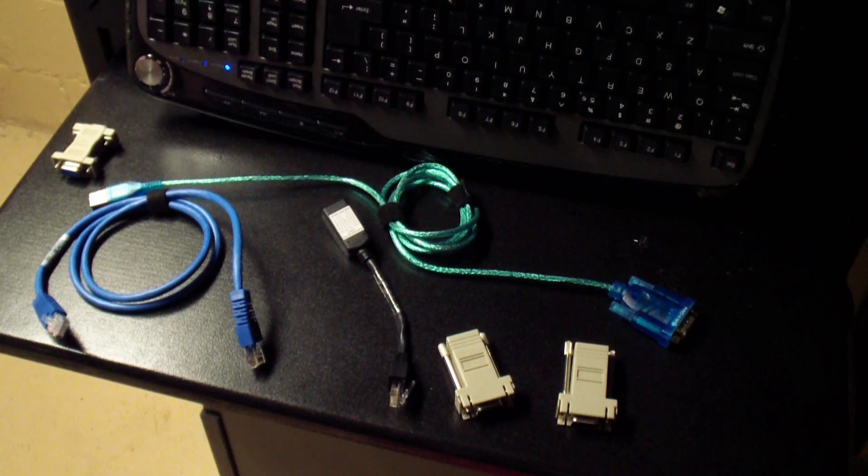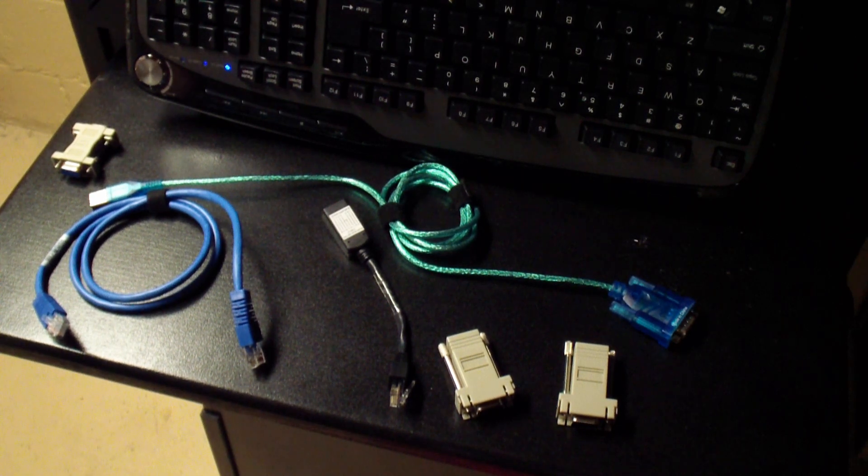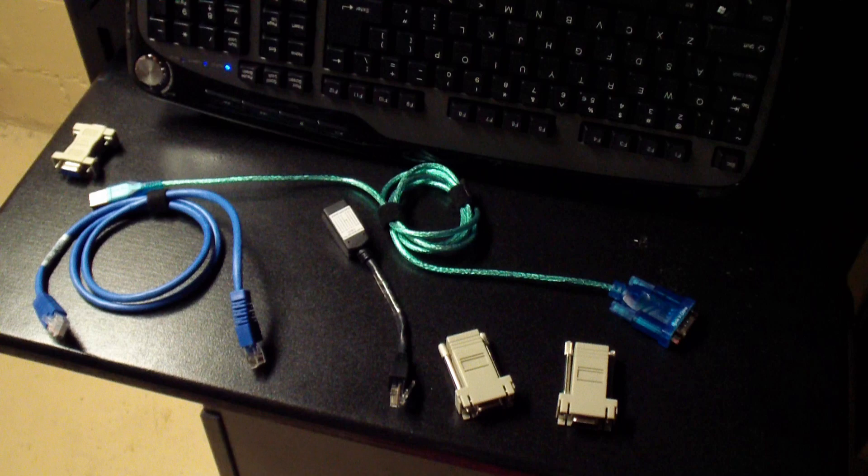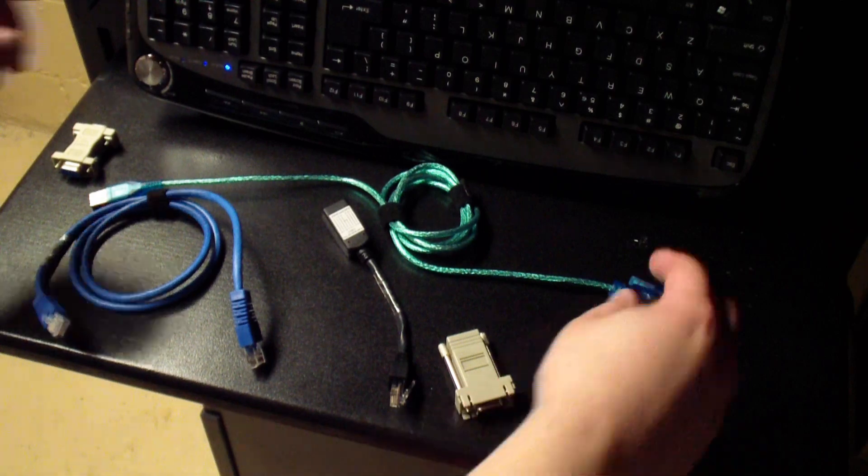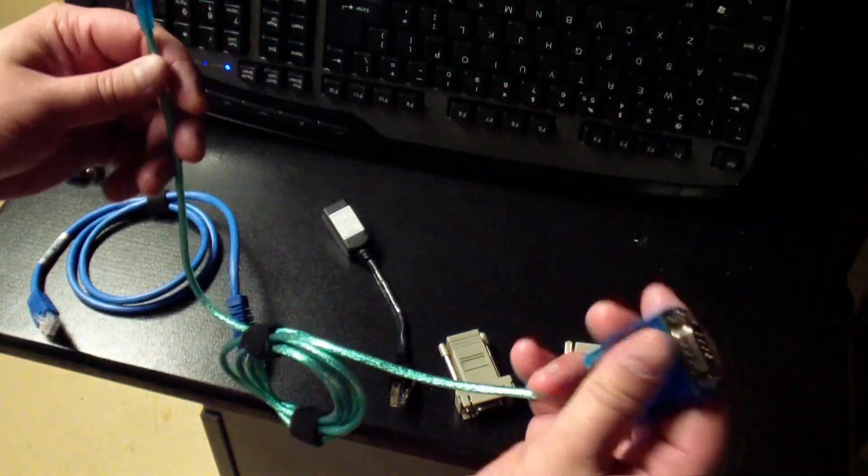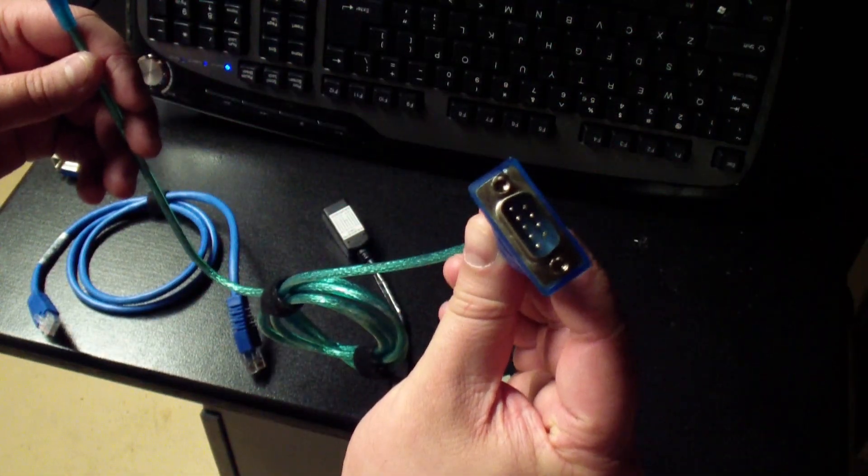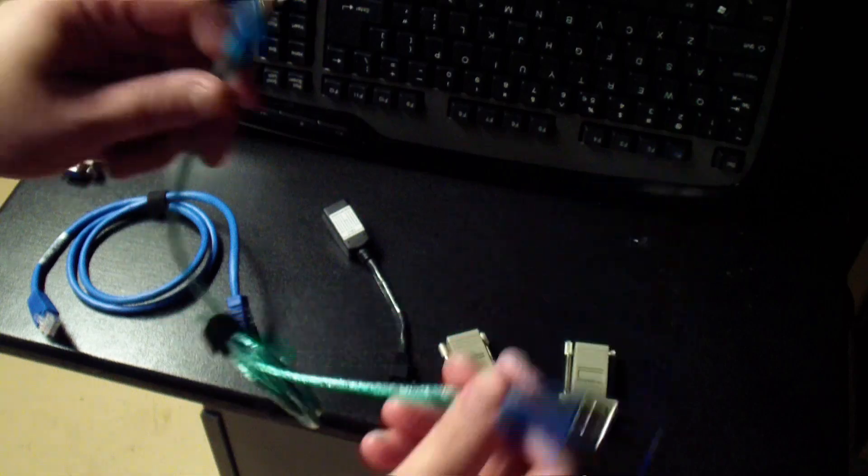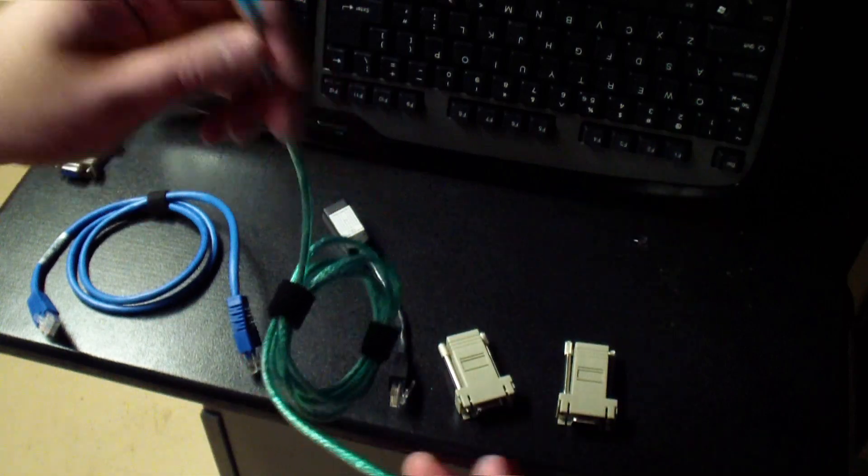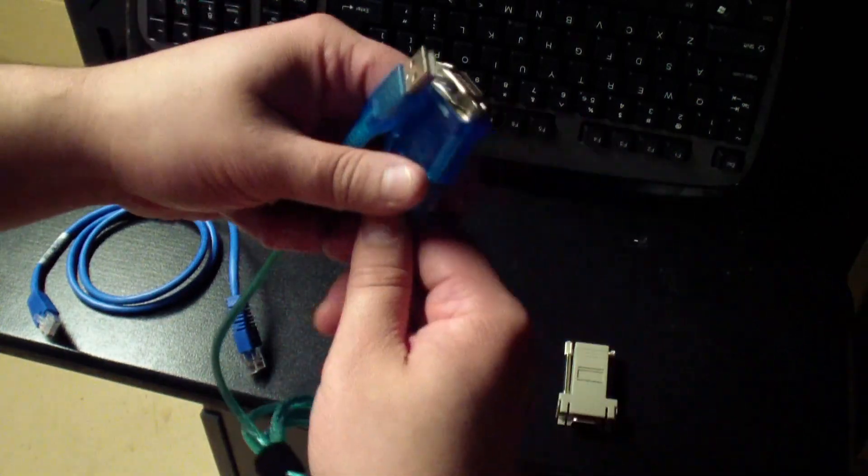So, here you'll see my cable setup for my Dell 5324. I picked this thing up off eBay for like 90 bucks. It's a good solid switch, but one of the things I ran into was that it uses a serial port for the console.